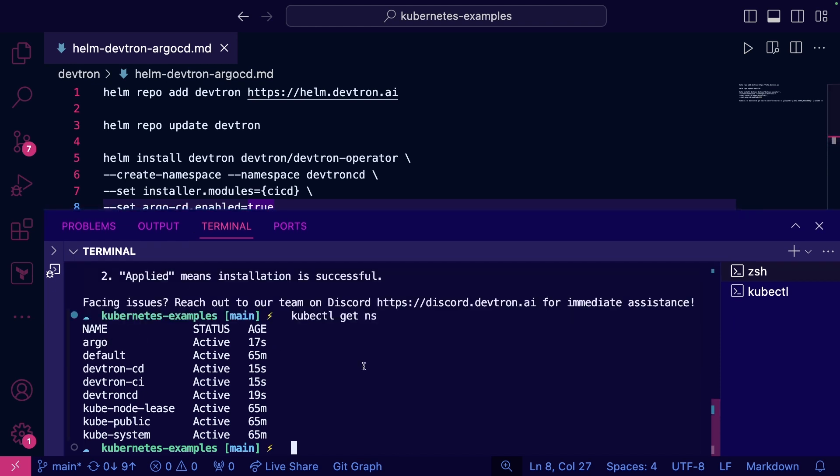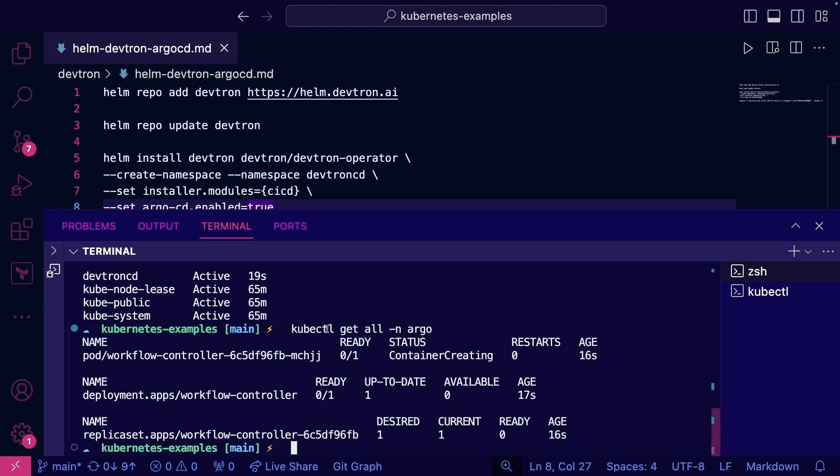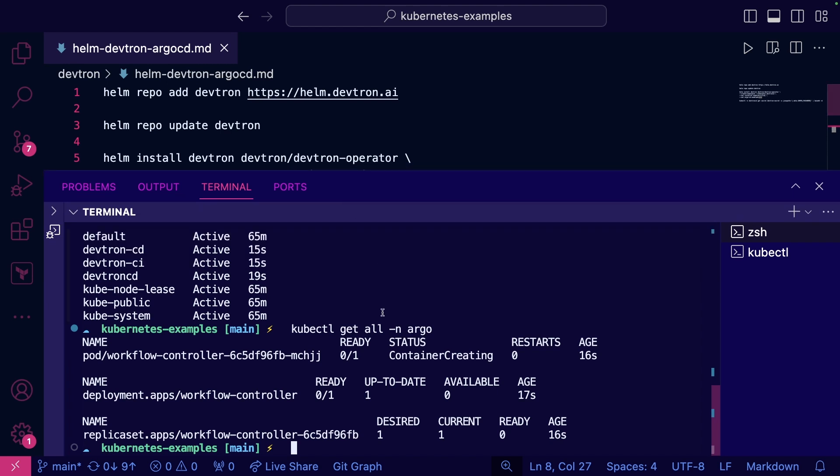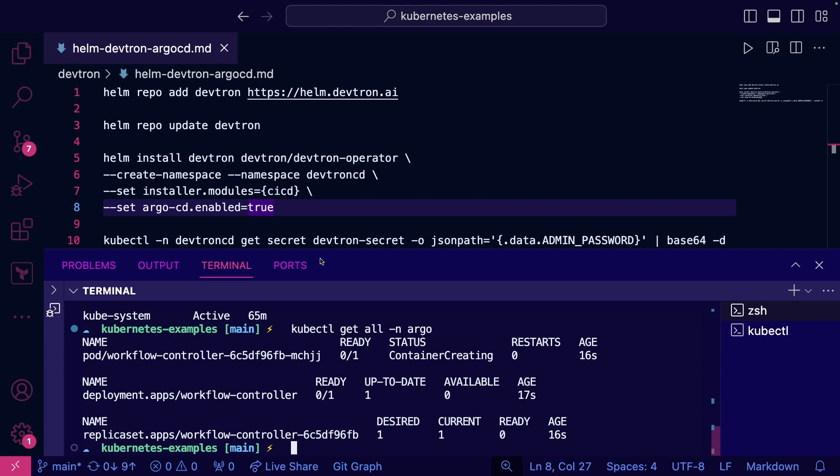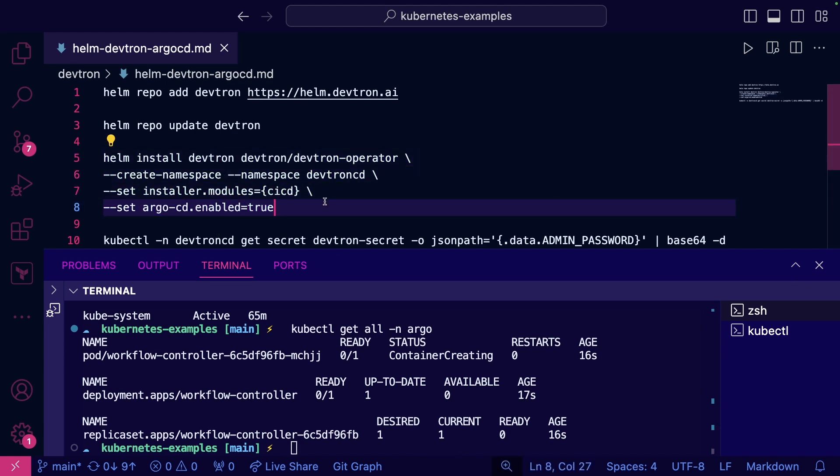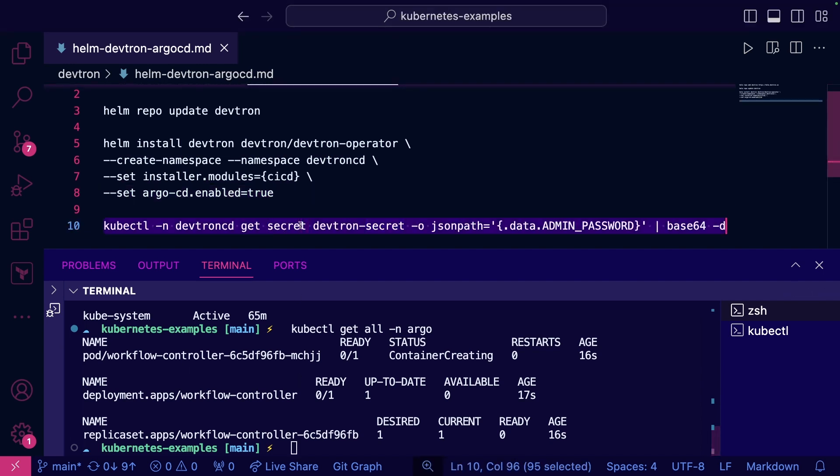So if we run kubectl get ns, you see how we have this Argo namespace. kubectl get all namespace Argo. We can now see our Argo configuration right here. And that's it. That's literally all we have to do to get ArgoCD up and running. No various commands, nothing like that. We literally just enable it in Devtron.